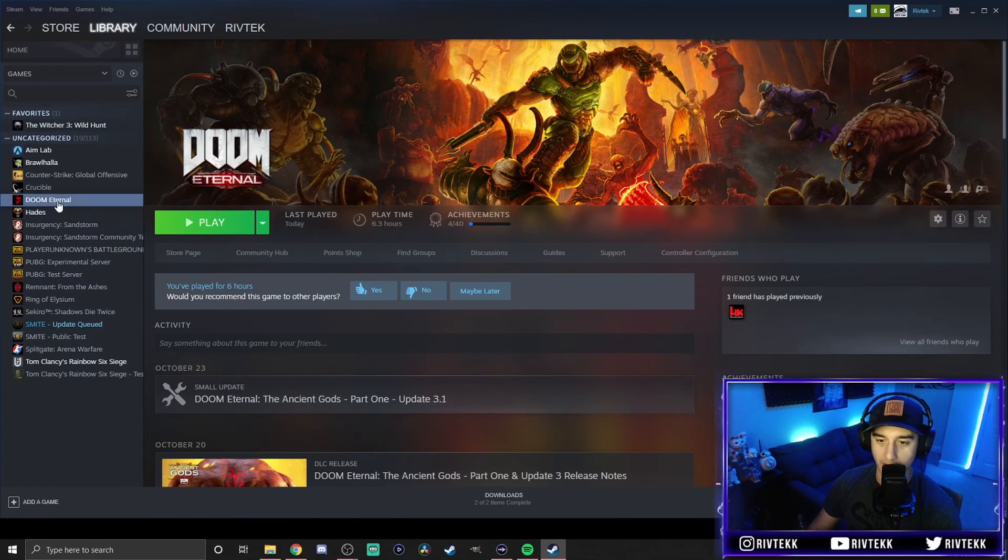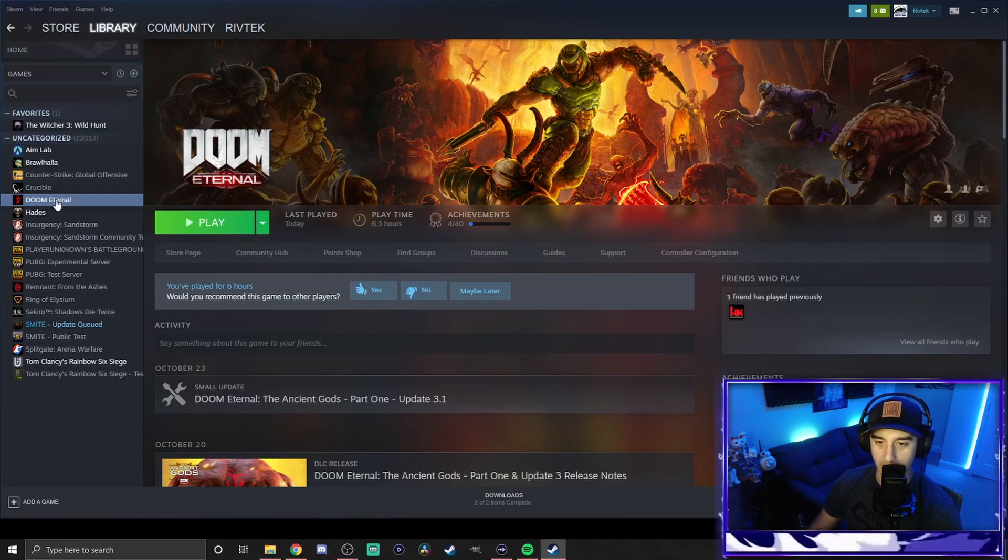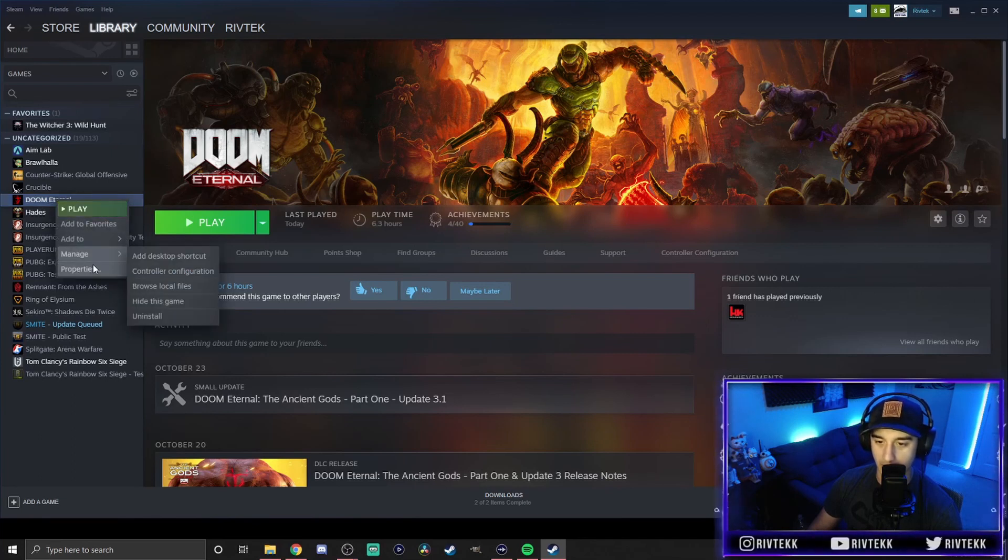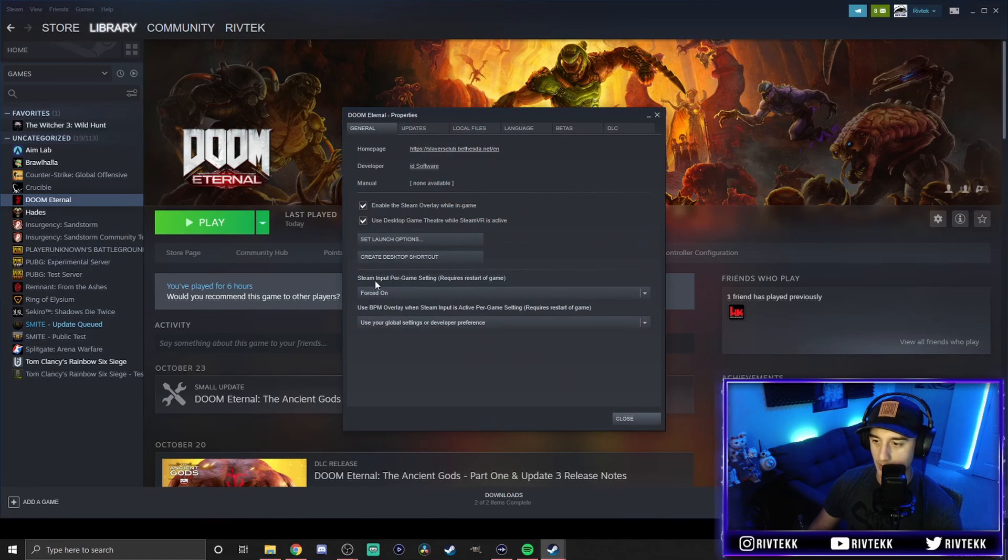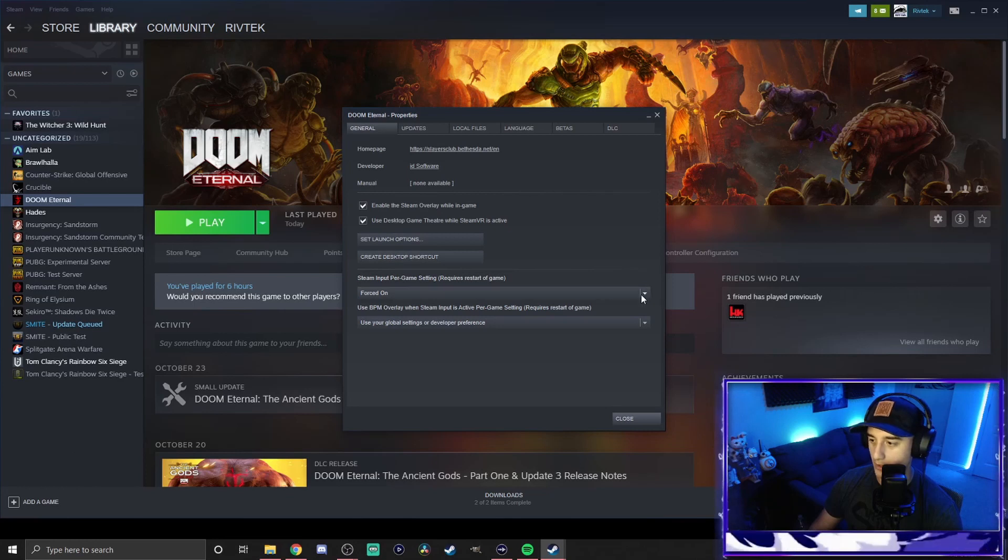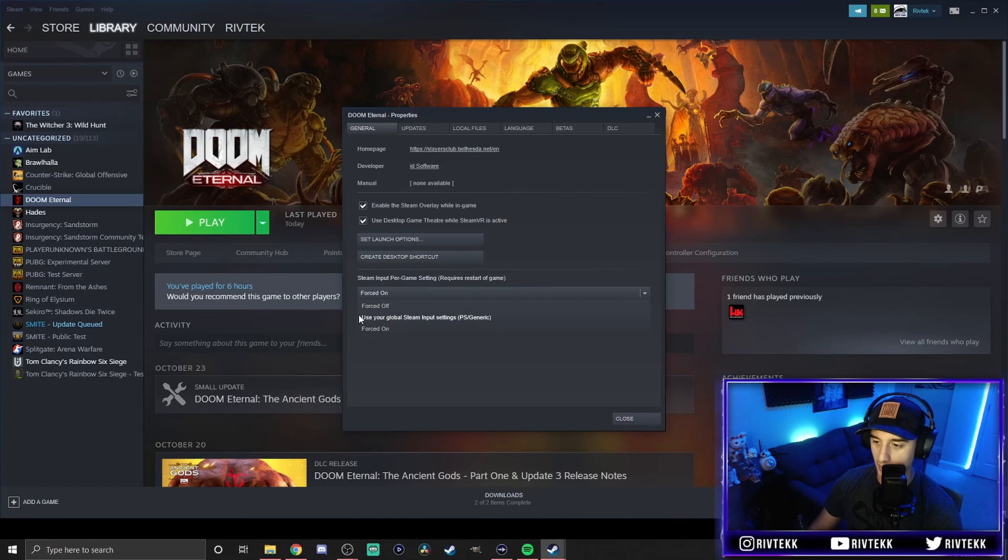We're going to go find a game. I'm going to pick a first person shooter. We're going to do Doom Eternal. What you're going to want to do on every game is you're going to want to right-click it, go to Properties. Once you're in Properties, you're going to see Steam Input Per Game Setting Requires Restart of Game. So you're going to click on that and you're going to go to Forced On. It's going to be default to use your global Steam Input Settings. Change it to Forced On.